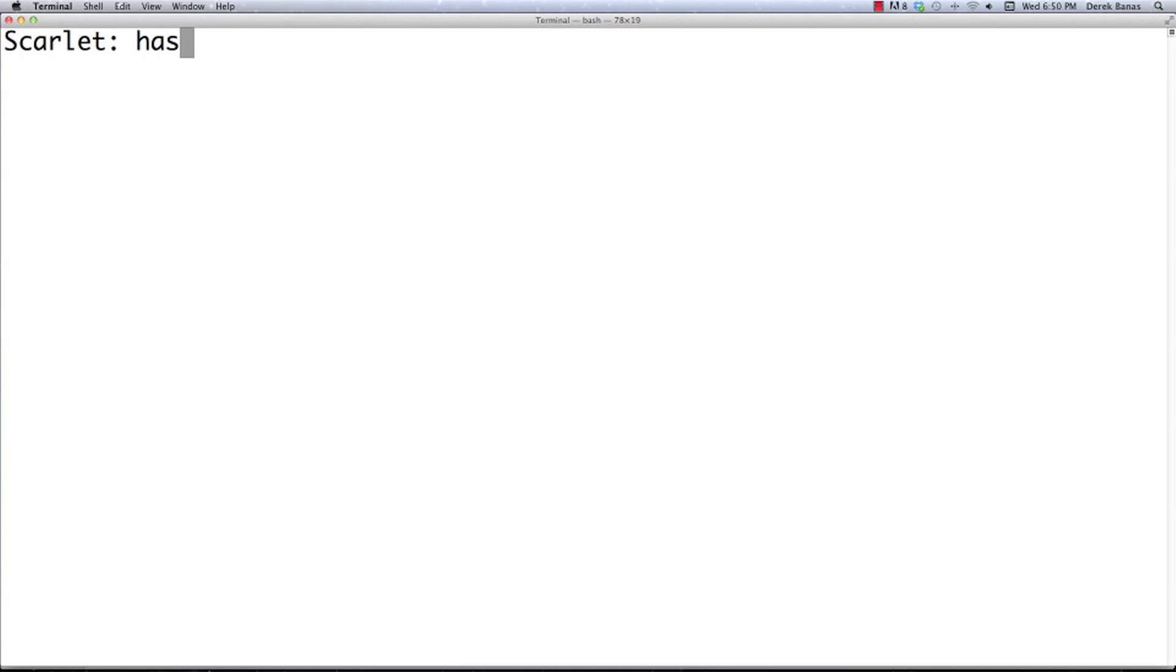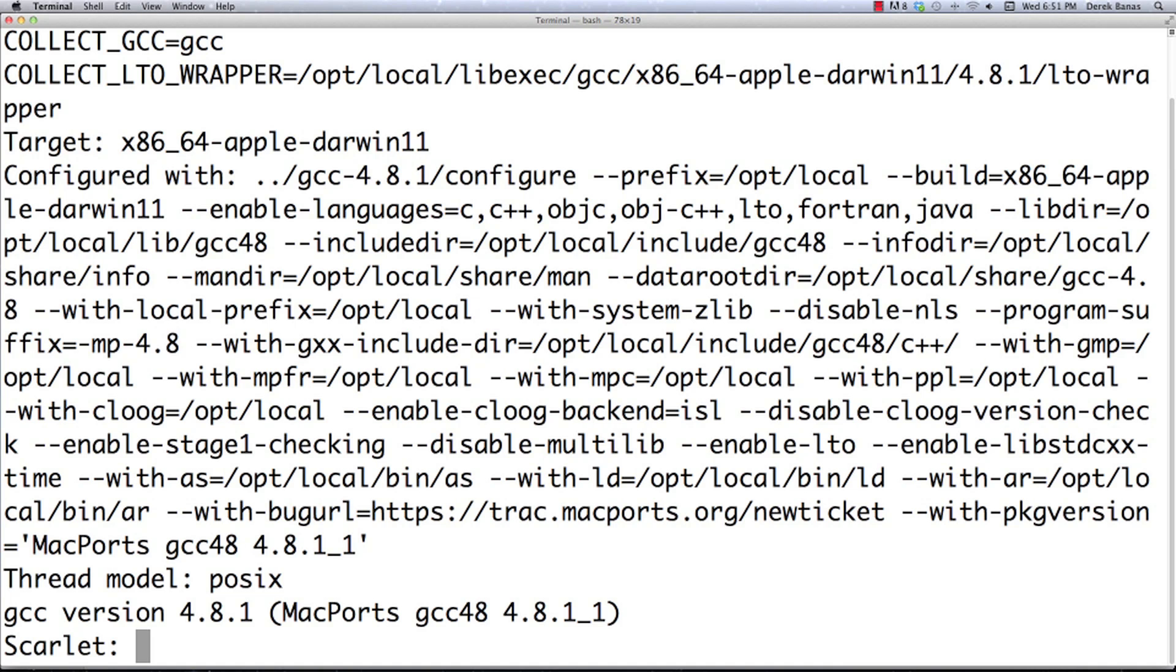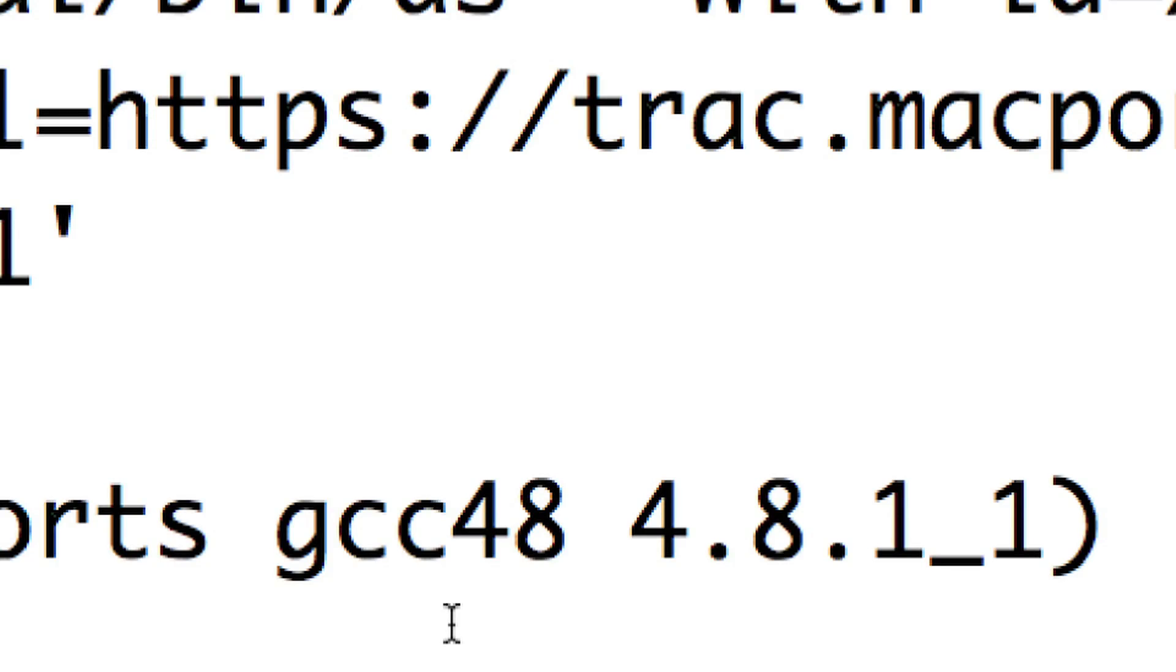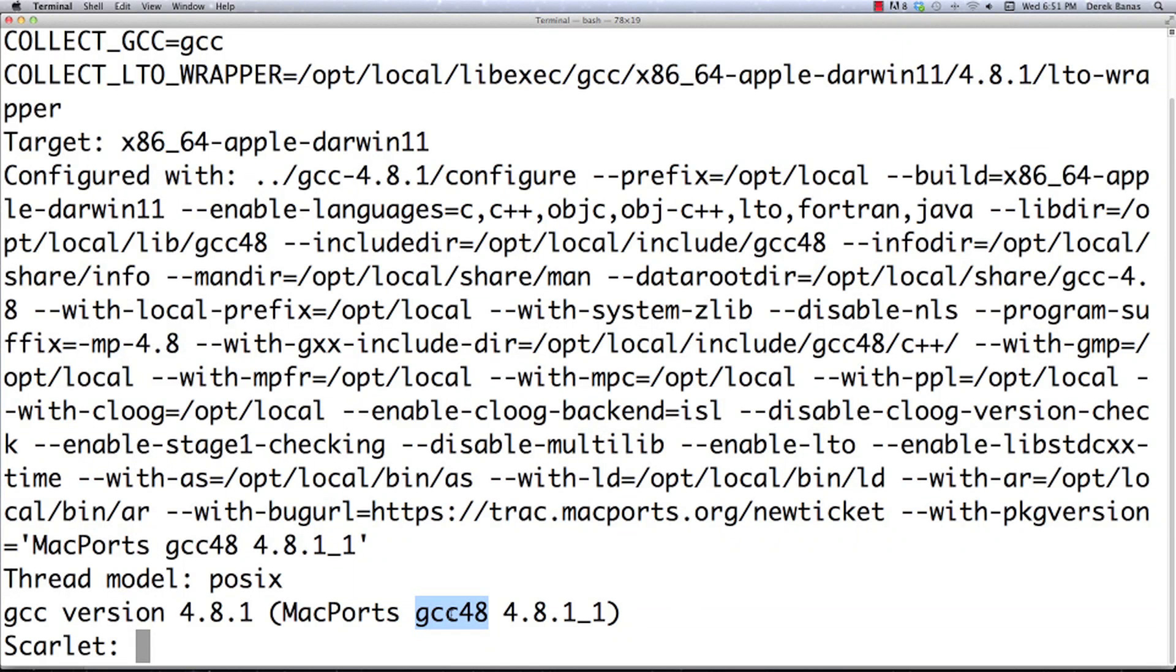Then you're going to type in hash gcc and hit enter. You're just going to hit enter every single time after you type in these different things. Then you're going to type in gcc -v just like you did in Windows if you saw that. And all this is going to pop up. That means everything is properly installed if you see a matching gcc 4.8 down here. And there you go.